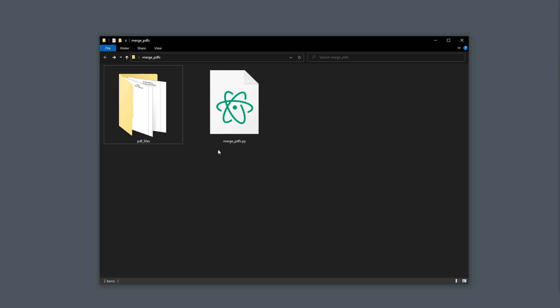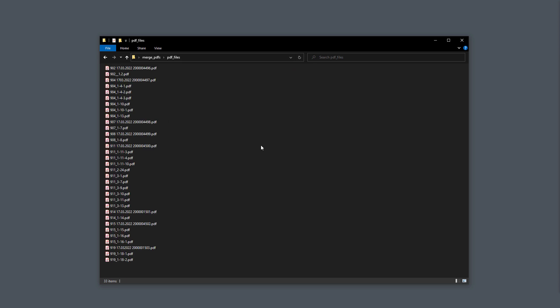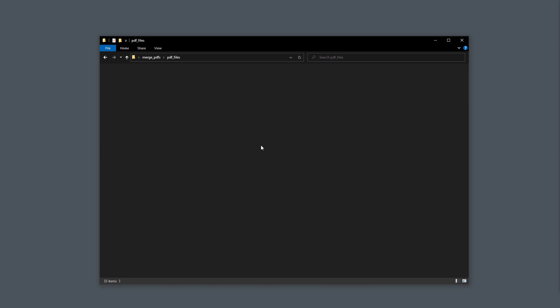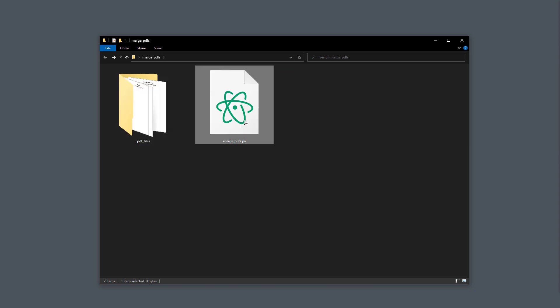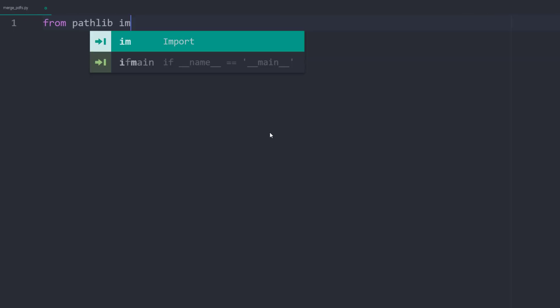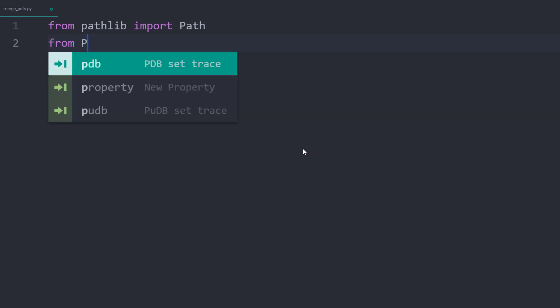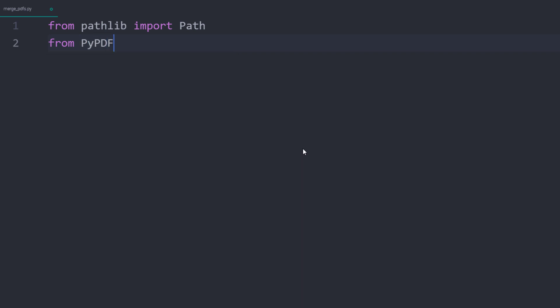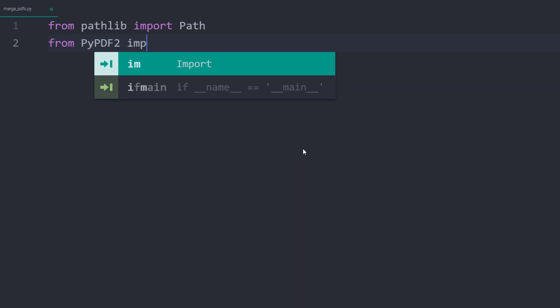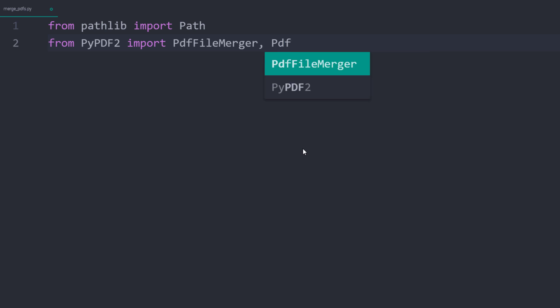Currently, the files are located in the following folder. And outside this folder, I have an empty Python file. As a first step, I will import path from pathlib. Pathlib is a core Python module. Hence you don't need to install it. Pathlib will help us with the different file paths and names. To merge your PDFs, we have installed pypdf2. In particular, we will need the PDF file merger and the PDF file reader.